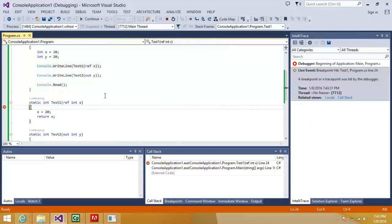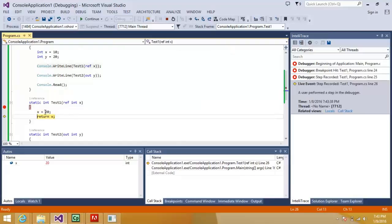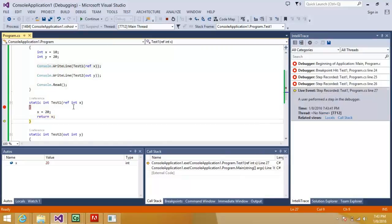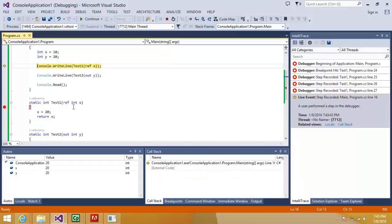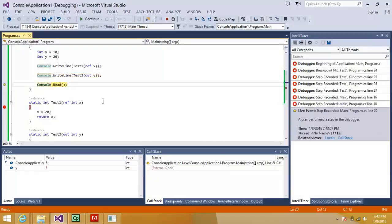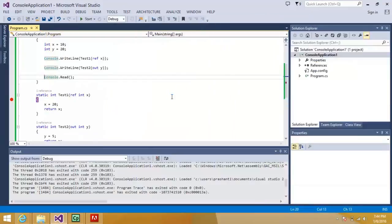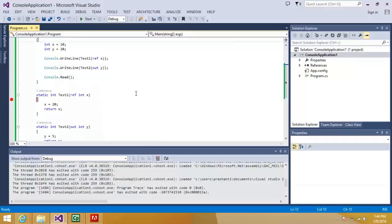So as you can see what the value coming here over here is 10 and the value which is assigned over here is 20. Right, so after this value 20 is assigned and if we go in the second method then the value 5 is assigned. So both of them are returning the same thing. So what basically is the difference over here?